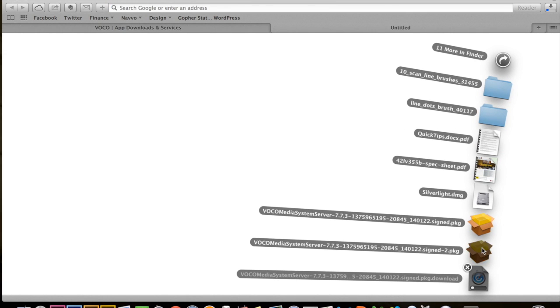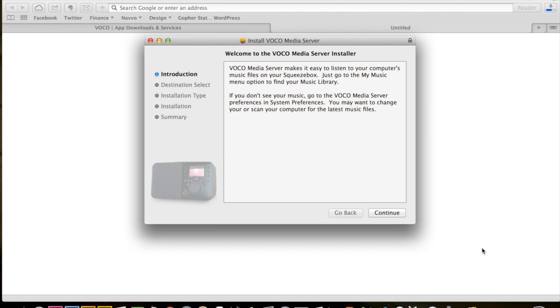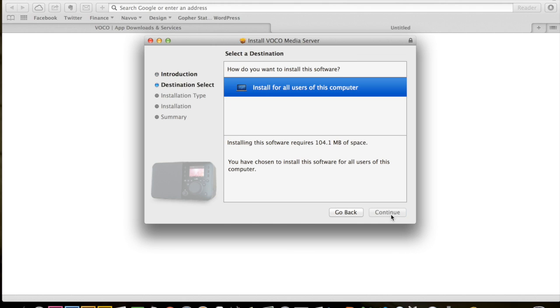Once it is downloaded, double click on it and then just follow the steps for the install Vocal Media Server.